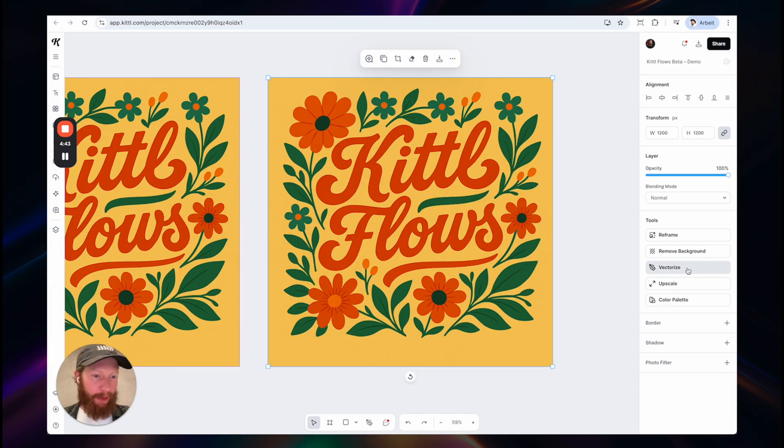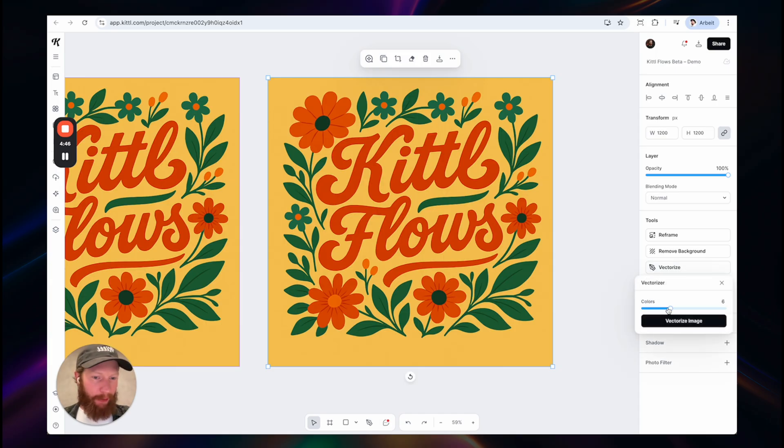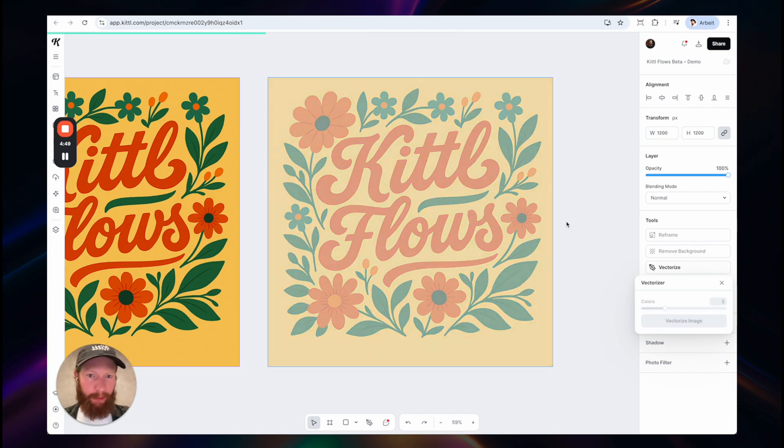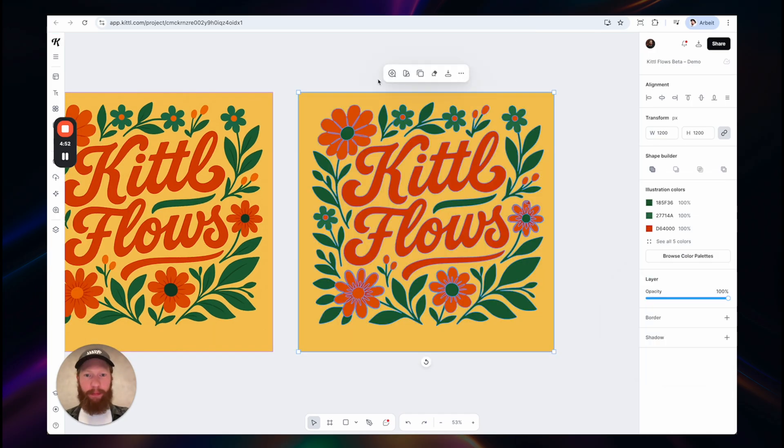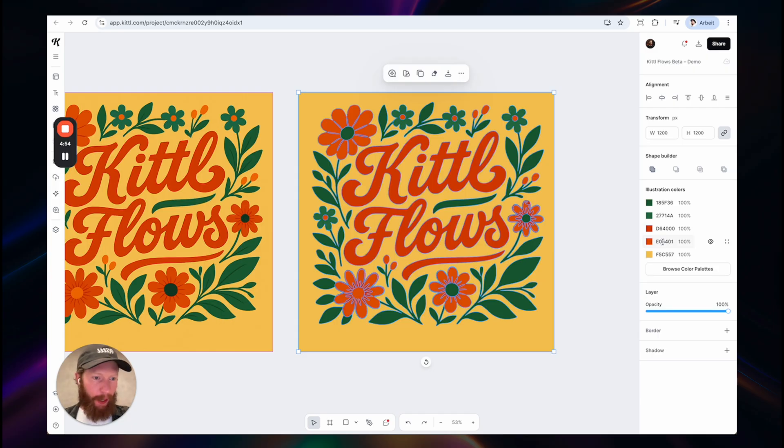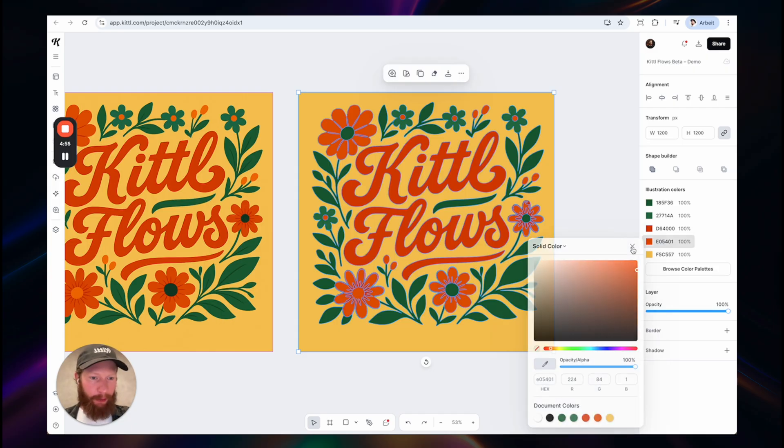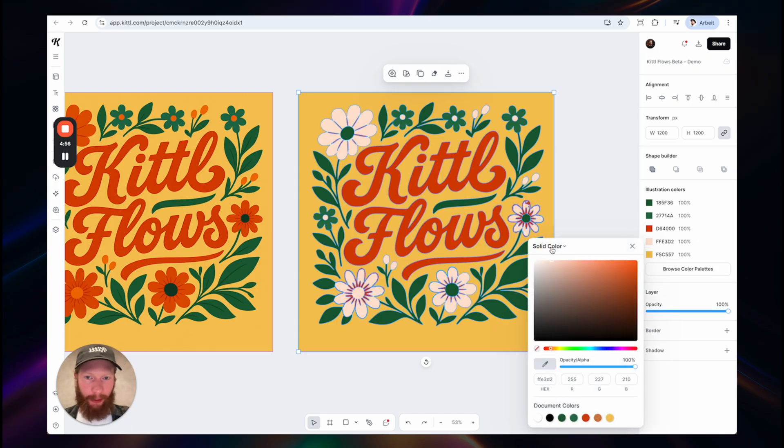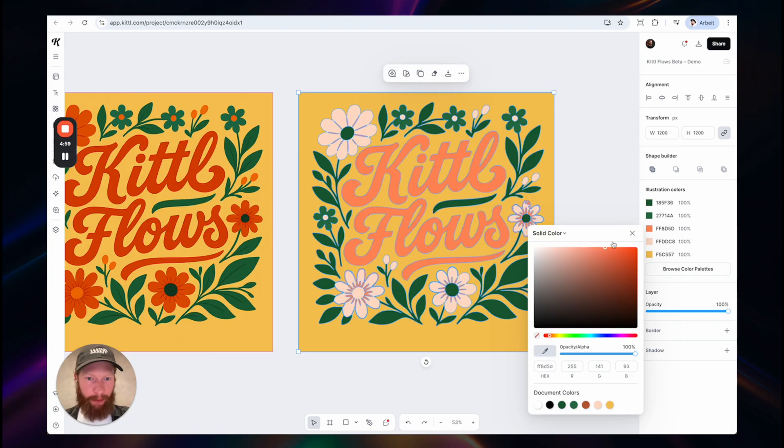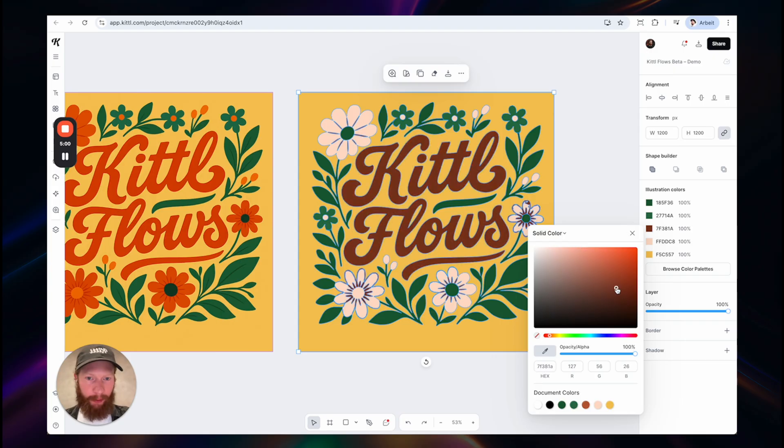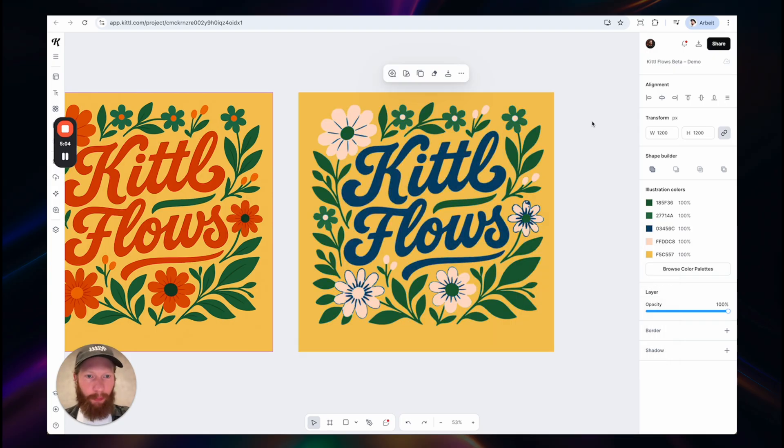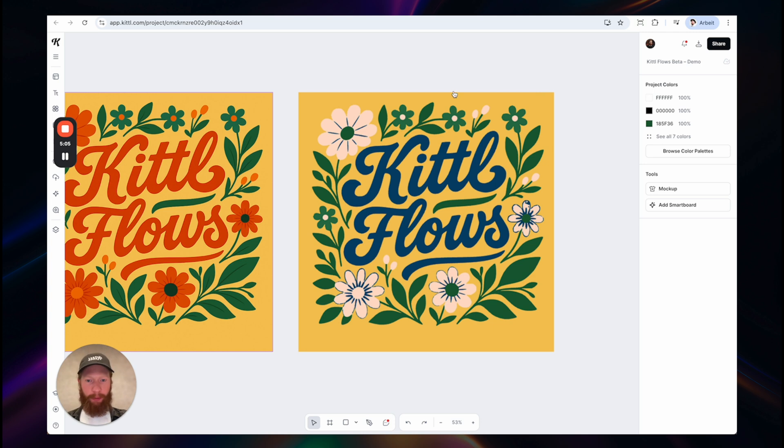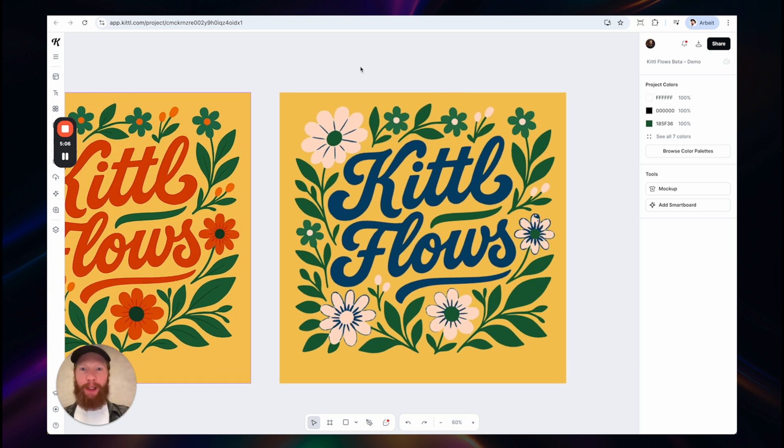I could, for example, vectorize this. Let's make this like five colors. And then, of course, you can continue editing this. So let's say this I would like to have more in a white tone, or this should be darker. Whatever you want.